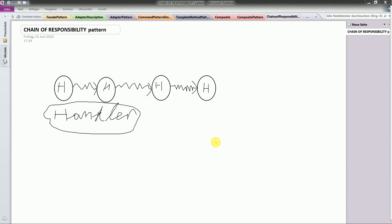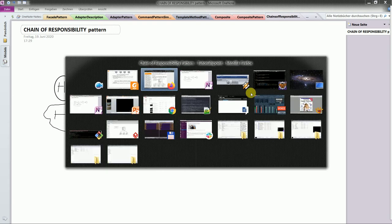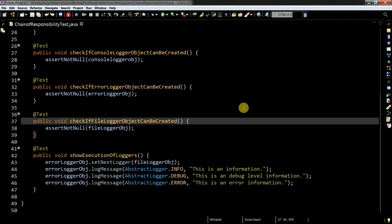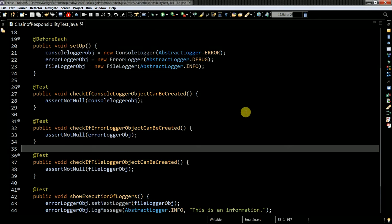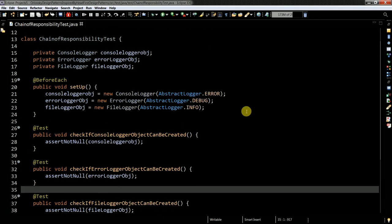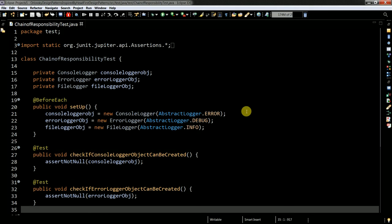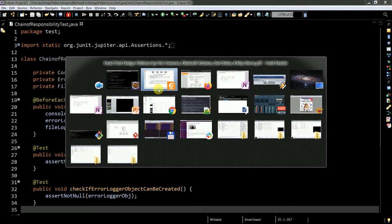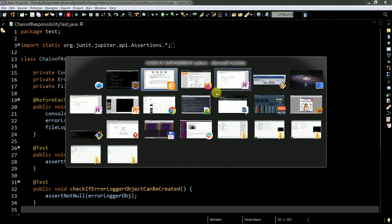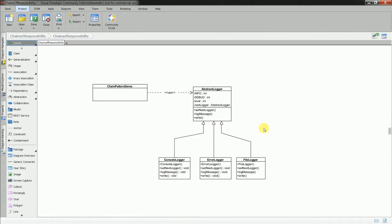So pretty obvious what this design pattern does. Now I will show you my code. Here is the code. Here you have the example. Basically let me show you the UML diagram. Here is the UML diagram.